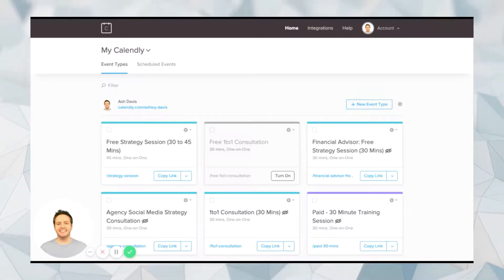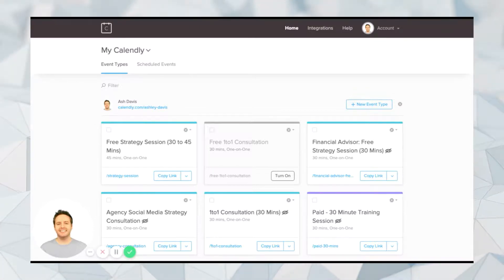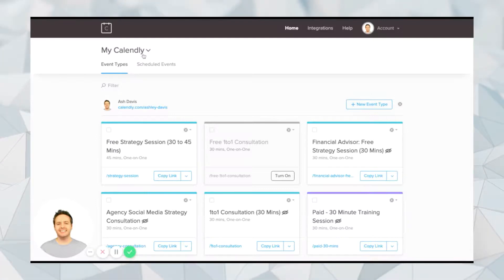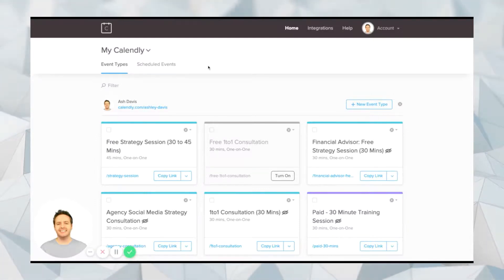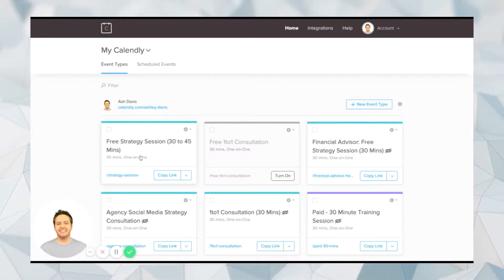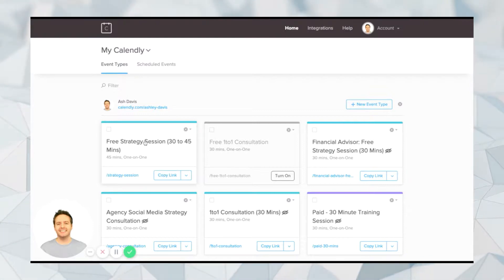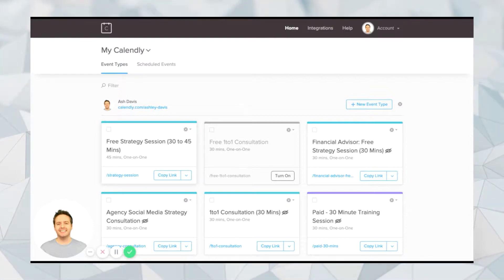So in this short video, I'm going to show you how to set your calendar availability times inside of Calendly. All you need to do is log into Calendly and then go to the calendar that you have set up inside of Calendly for your free consultation.